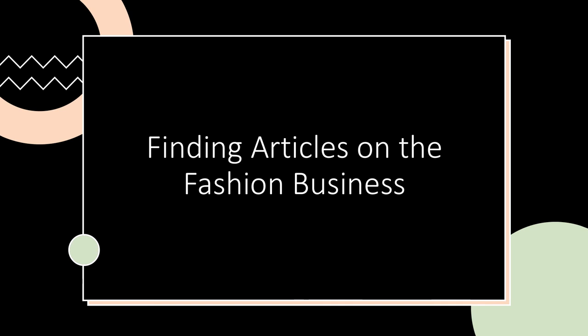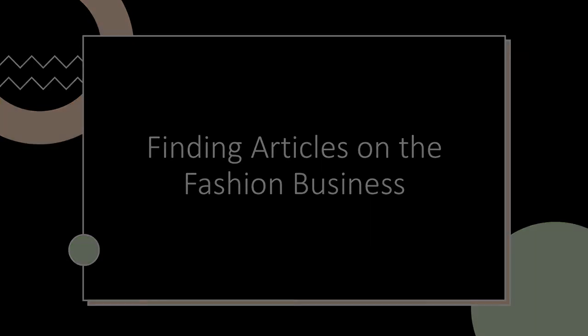That concludes this video on searching for fashion industry articles.